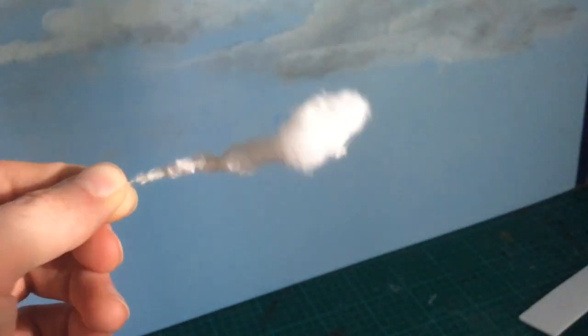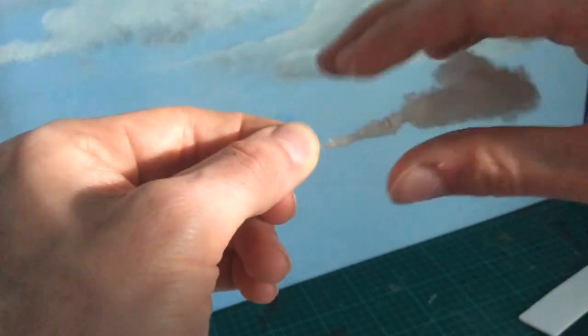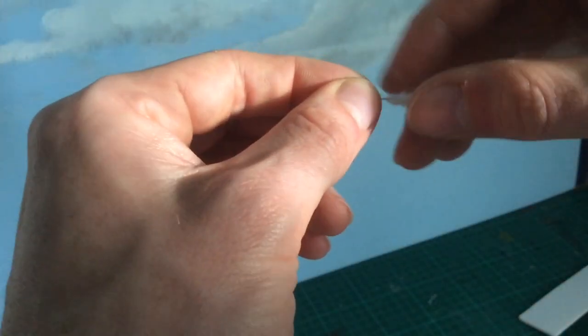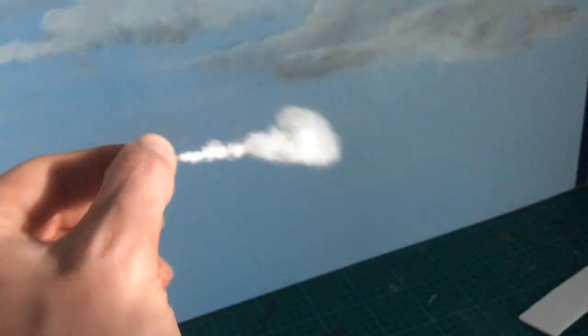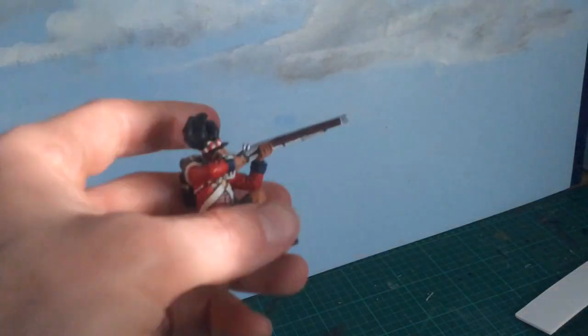And then smooth it over. Push the fibers down. The more you play around with it, the more effective you can make it look and get it to your specifications. And cut off any rogue fibers.